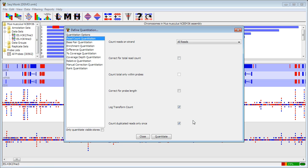I'm also going to correct for total read count which means that if I have data sets with different numbers of total reads then that will be accounted for so I don't get a bias just from having had more data in one data set than the other. And now I'm going to quantitate. It takes a few seconds to quantitate but depending on your number of probes it should be fairly quick.